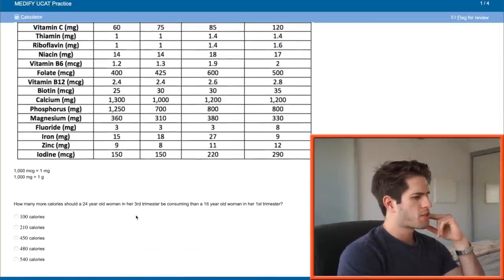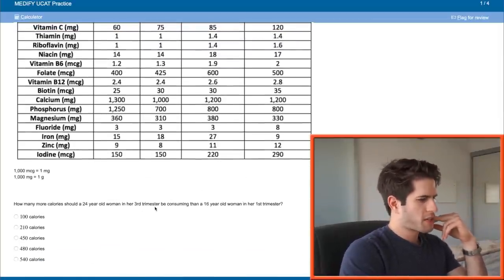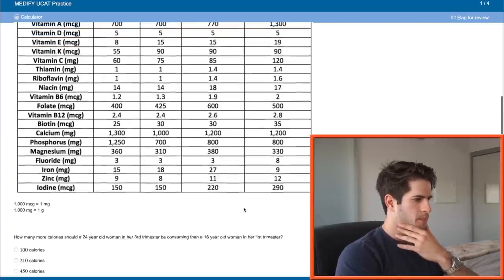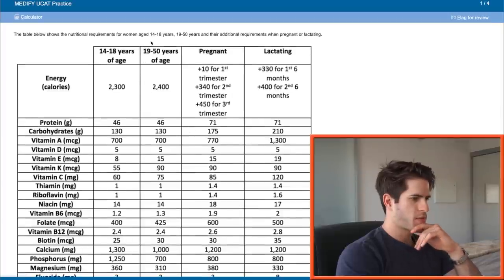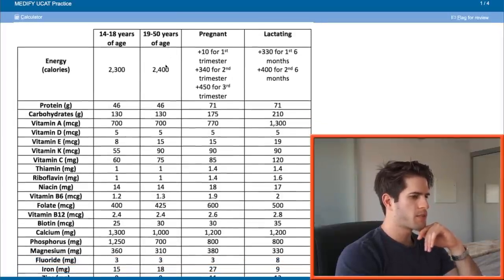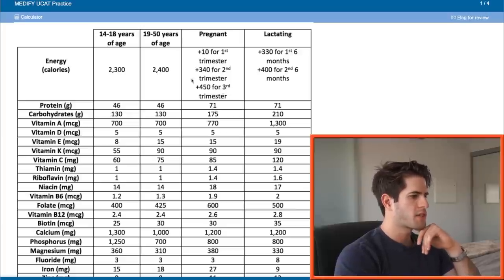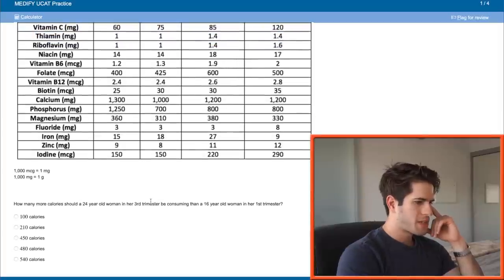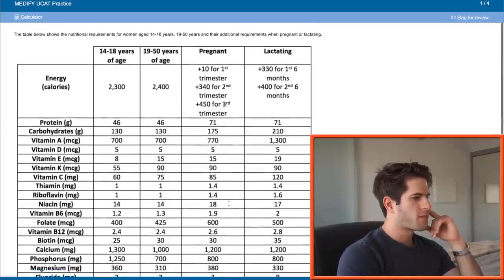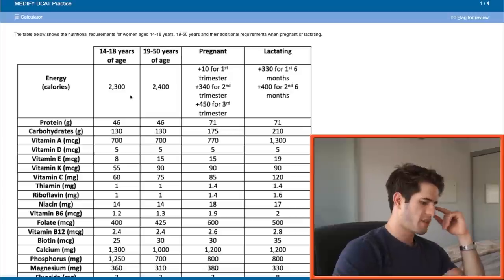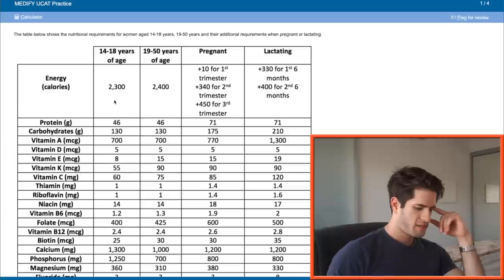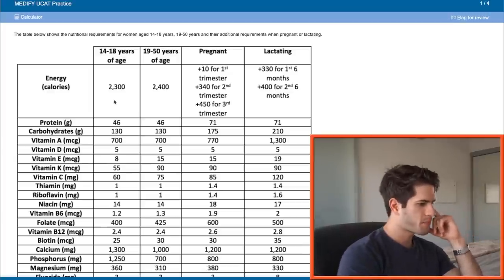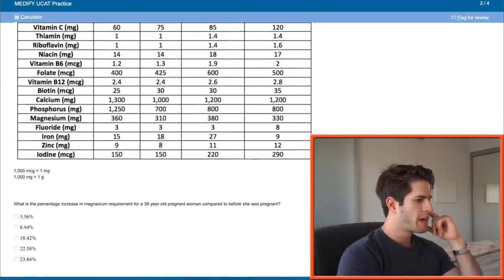How many more calories should a 24-year-old woman in her third trimester be consuming than a 16-year-old woman in her first trimester? Let's see what this table is actually about. Nutritional requirements for women. 24-year-old woman in her third trimester plus 450 for third trimester, so that's 2850 total. And for a 16-year-old woman in her first trimester, that's 16-year-old here plus 10 for first trimester, so 2310. So the difference between 2850 and 2310 is 540. So that's the answer to the first question.